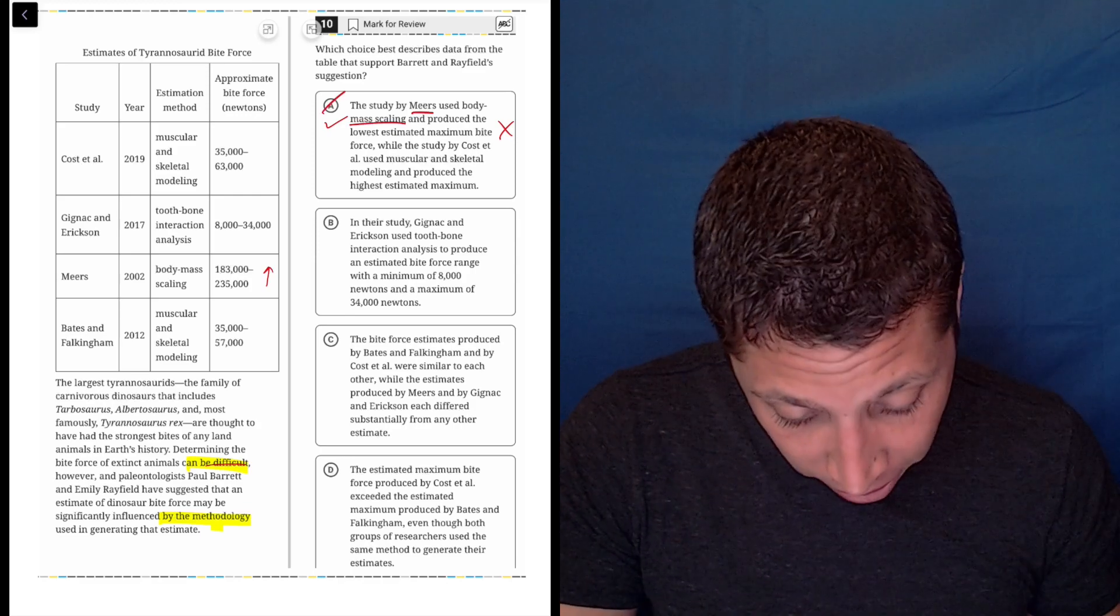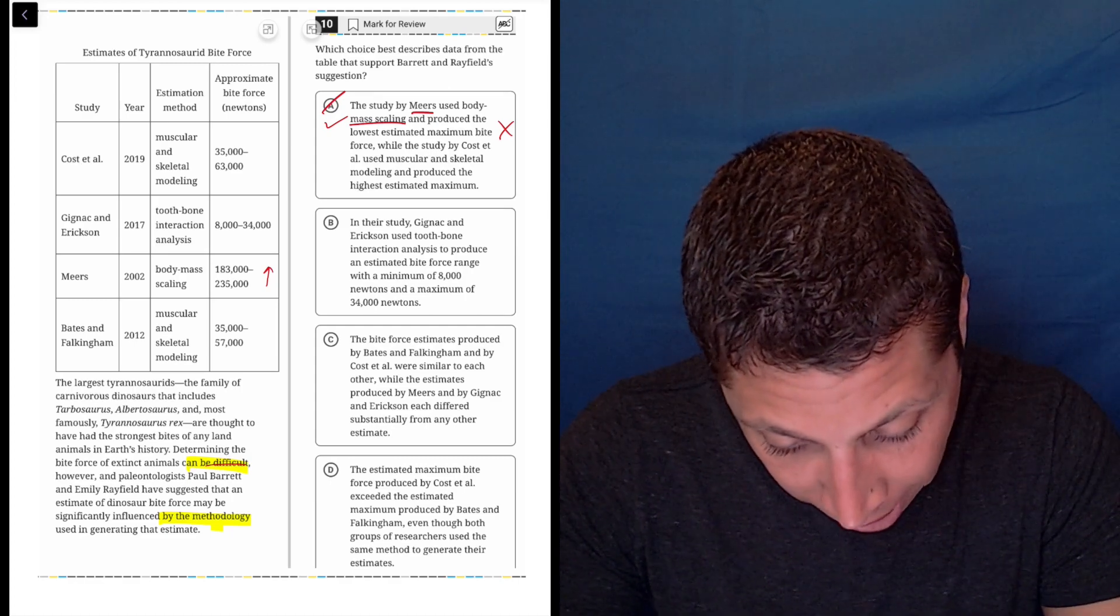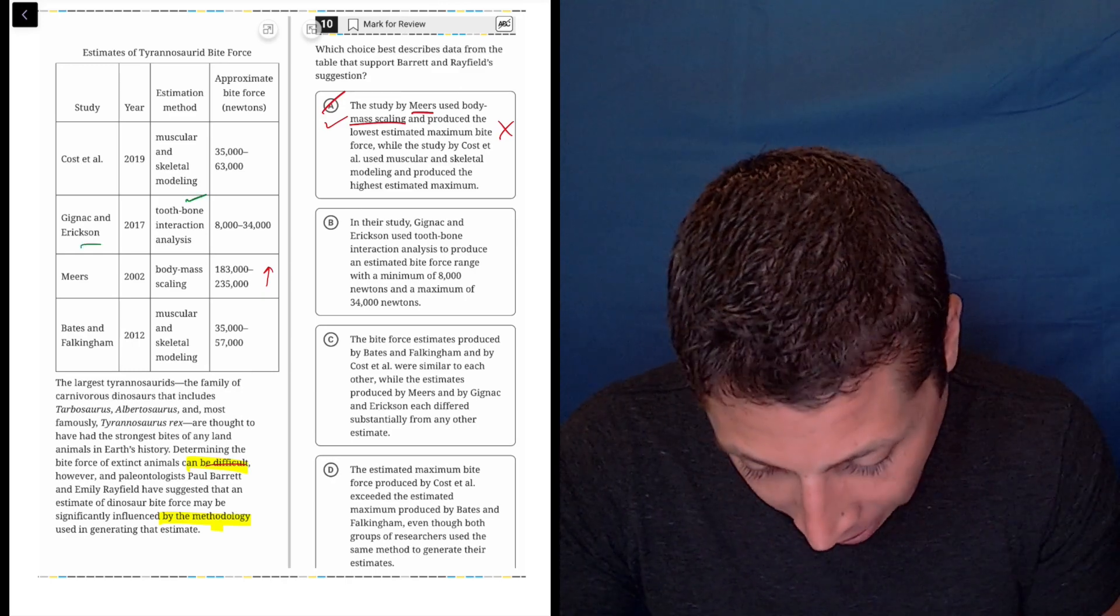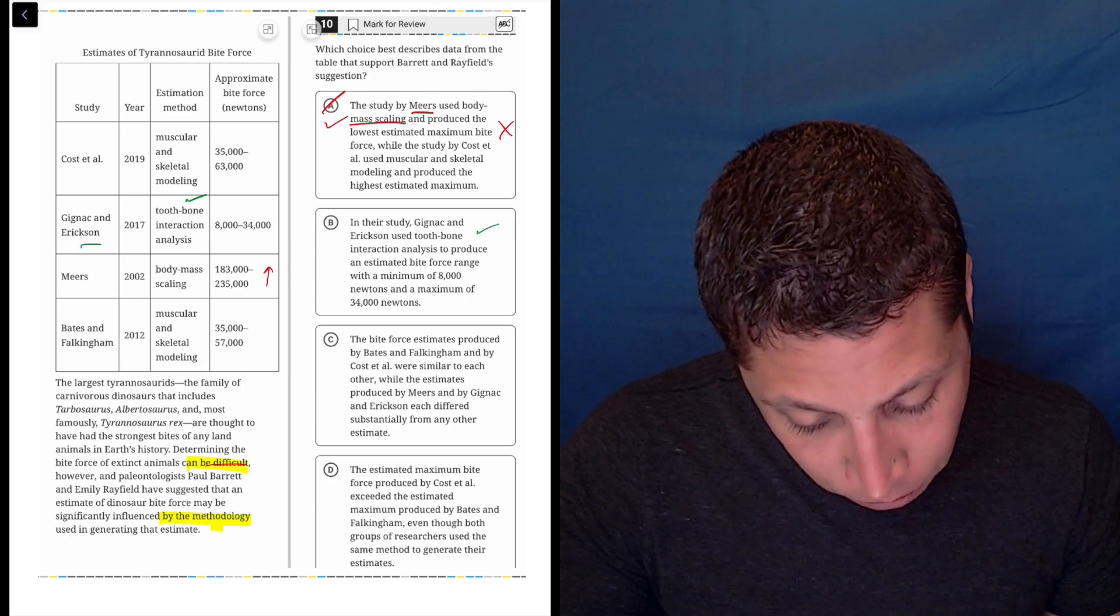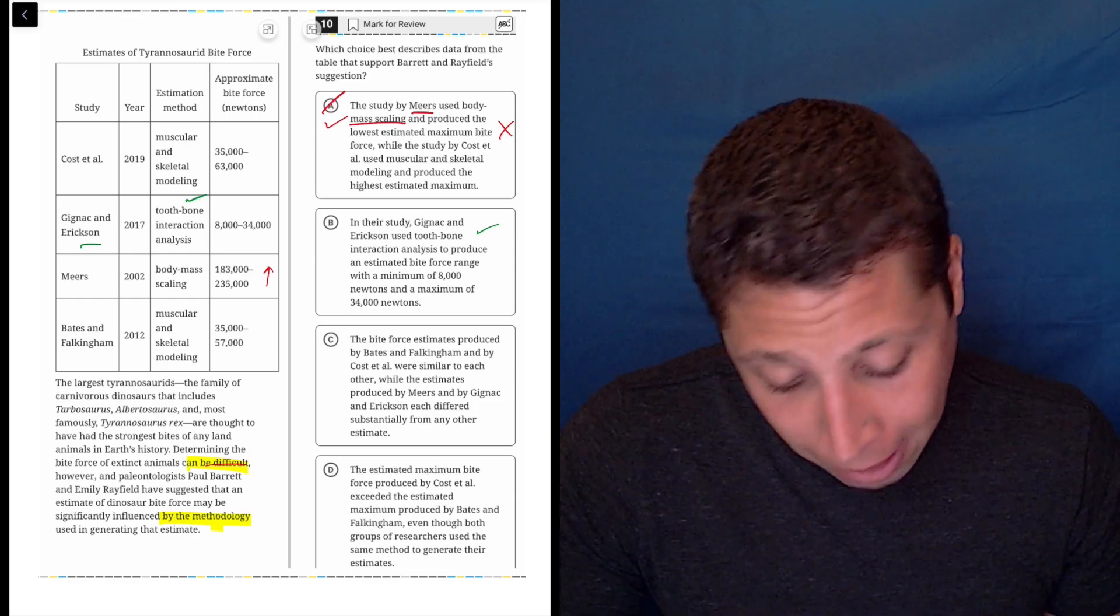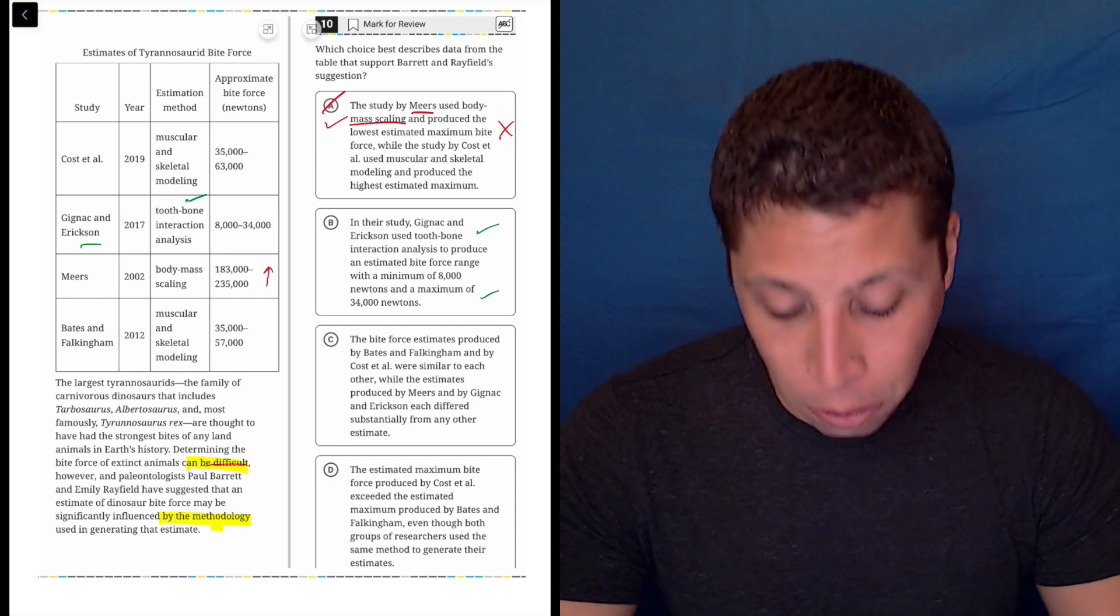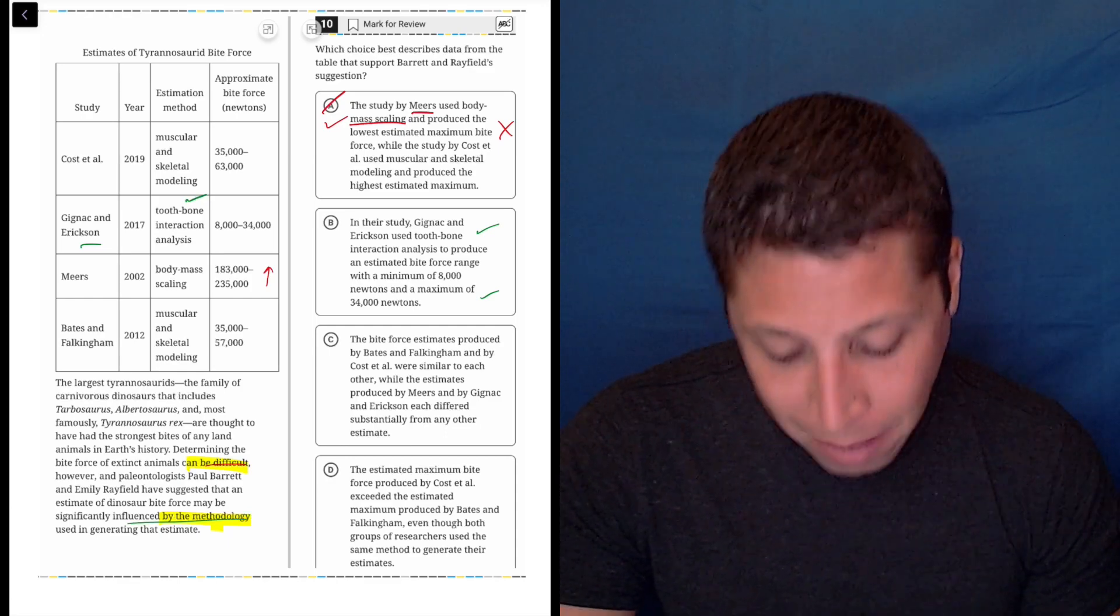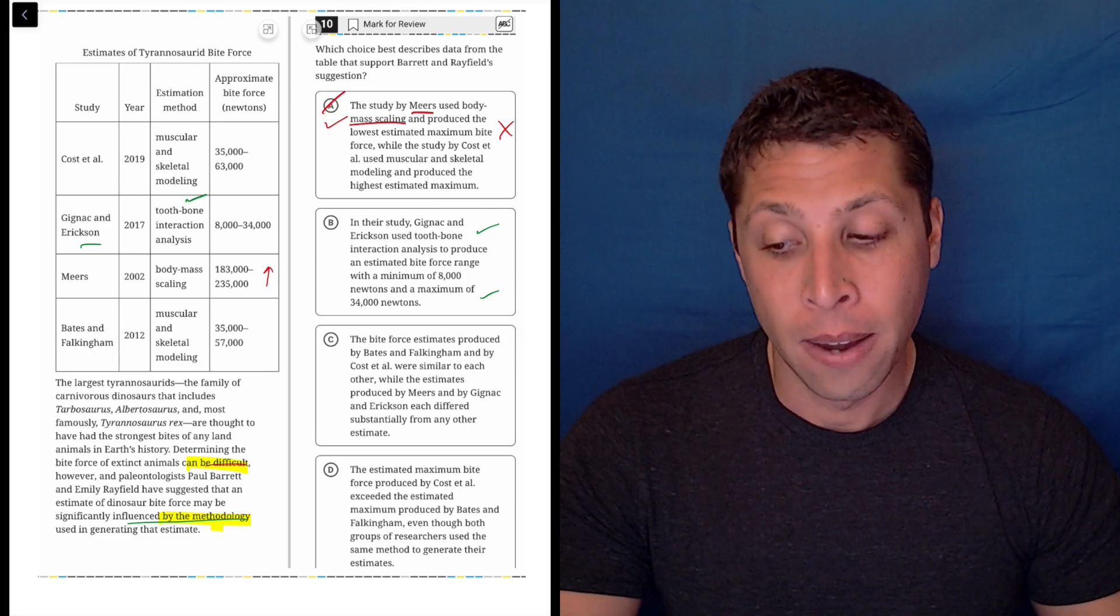In their study, these two people used tooth bone interaction analysis. Yeah, that seems right, to produce an estimated bite force range with a minimum of 8,000 newtons and a maximum of 34,000. That seems right. Now, maybe this is the answer, but remember the thing is supposed to be influenced by the methodology.